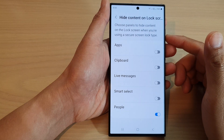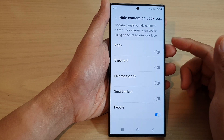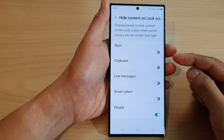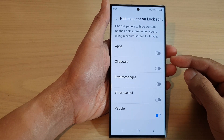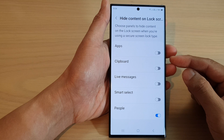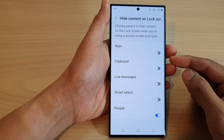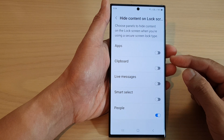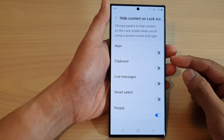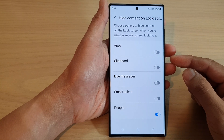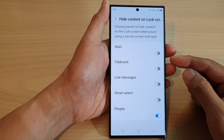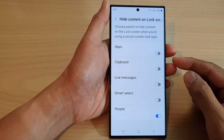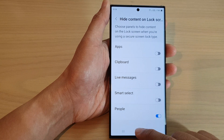Hey guys, in this video we're going to take a look at how you can show or hide the Edge Panels widget on the lock screen on the Samsung Galaxy S23 series.